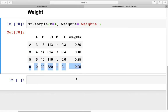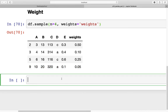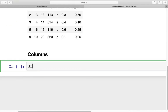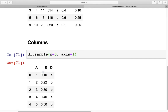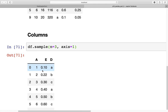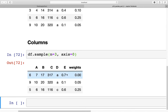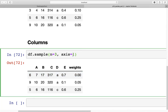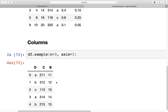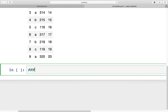Similar to sampling rows, we can also sample columns. To sample columns we need to specify the axis: `df.sample(n=3, axis=1)`. Setting `axis=1` tells Python to look at columns rather than rows — specifying `axis=0` would revert to sampling rows as we saw earlier.